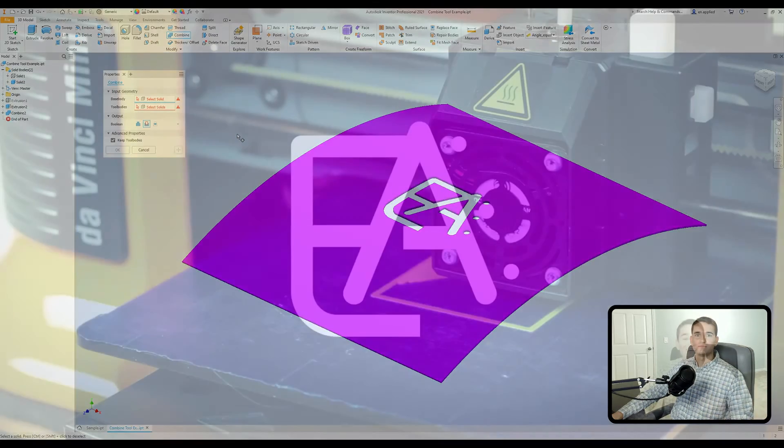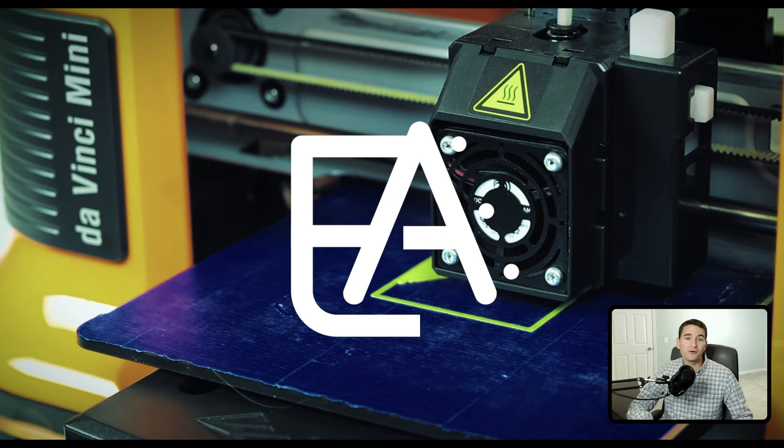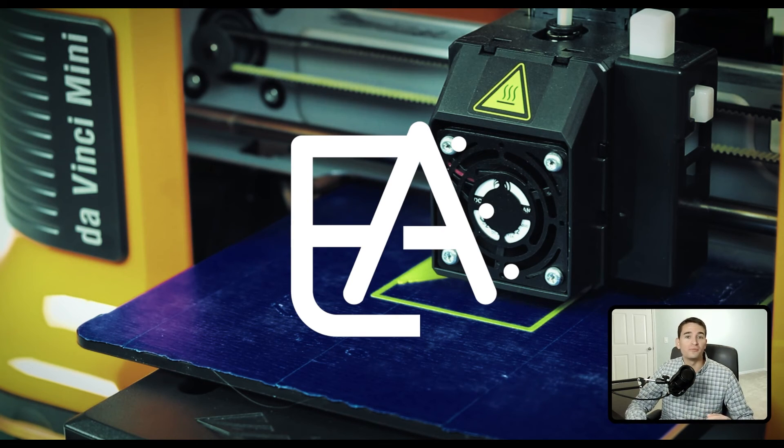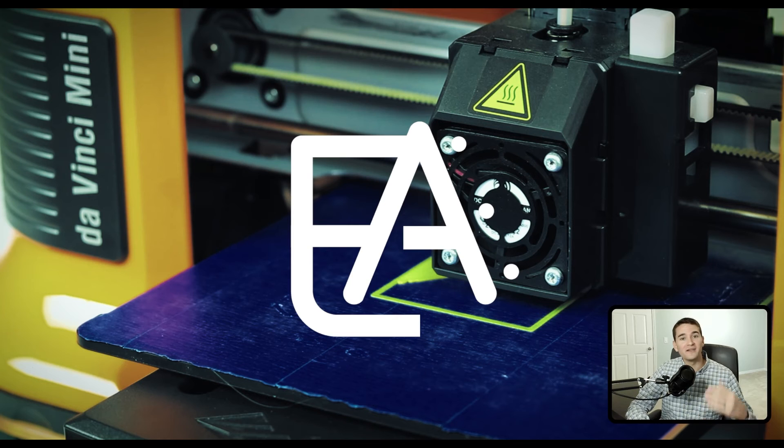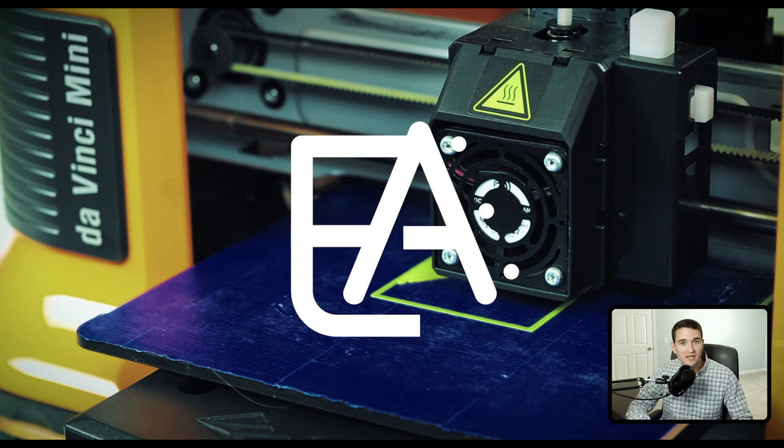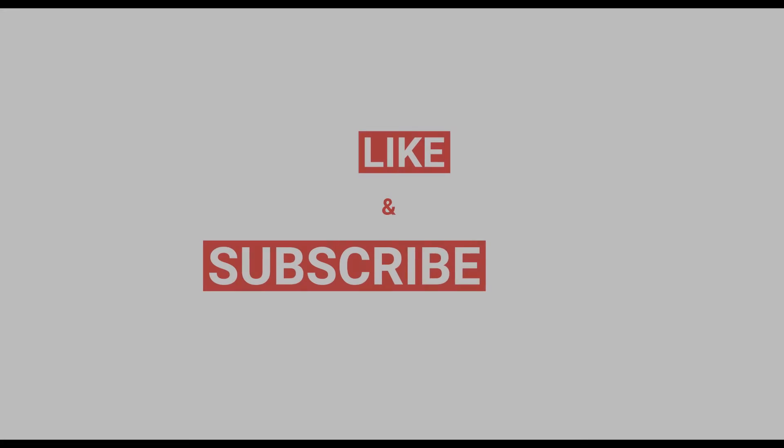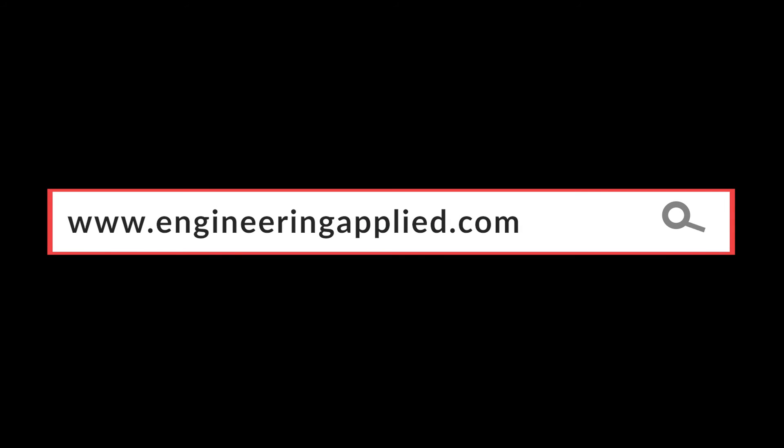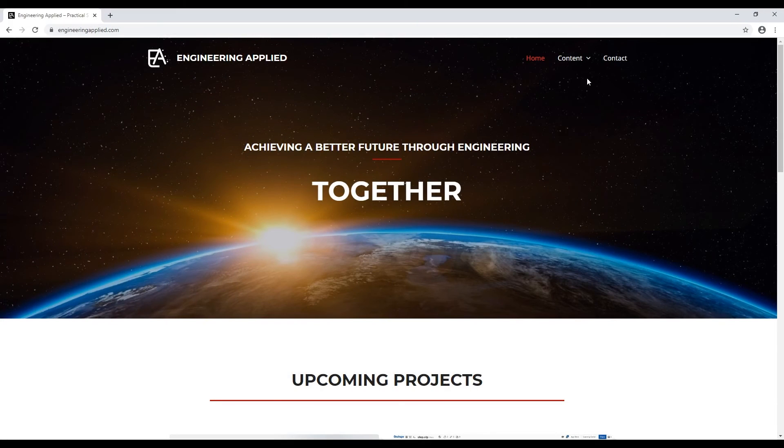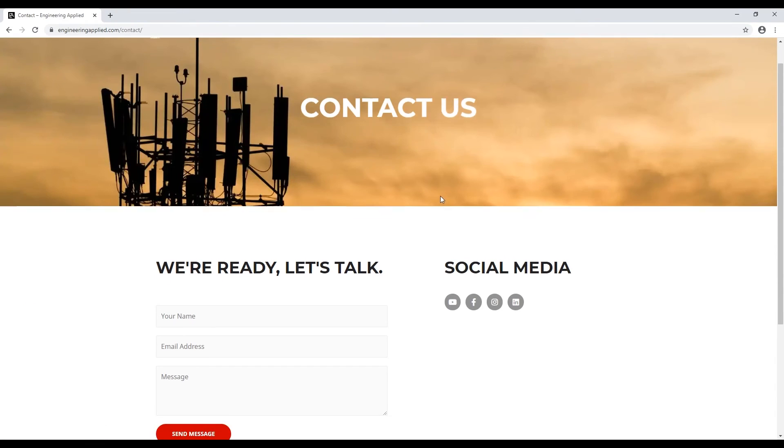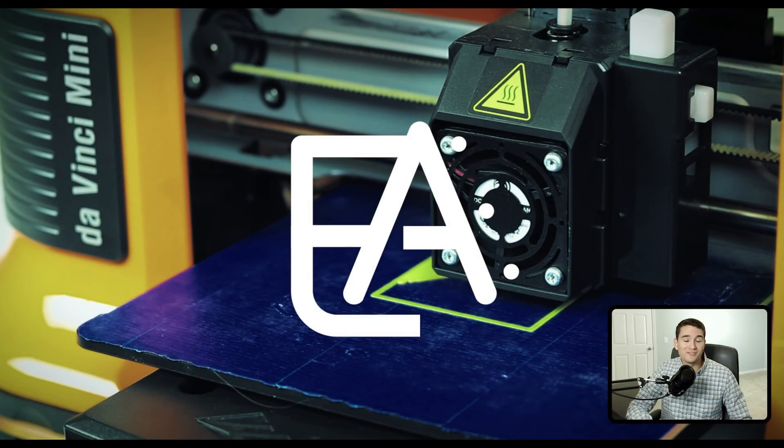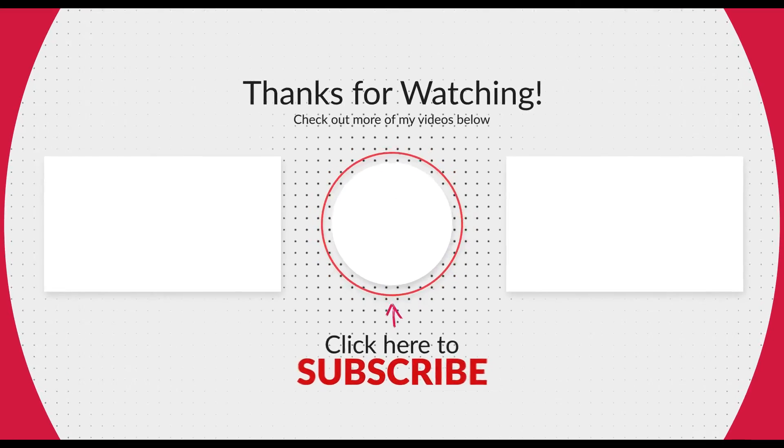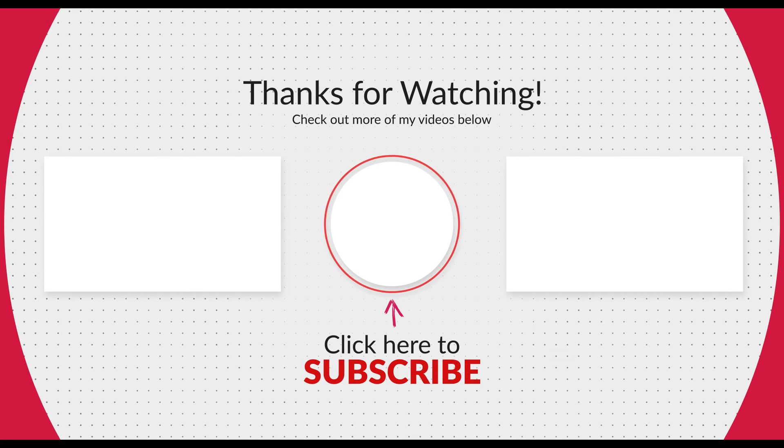That's all for this segment of the Autodesk Inventor part creation module where we took a look at the combined tool. I really hope that you found this tutorial to be helpful and that you put what you've learned into practice so you can continue developing your skills. Don't forget to like this video, subscribe to the channel, and turn on notifications to stay up-to-date on future content. Don't hesitate to leave a comment or reach out via my website contact page and let me know if there's anything else you'd like to learn about. I really appreciate you choosing to stop by and learn with me and I'll see you again soon.